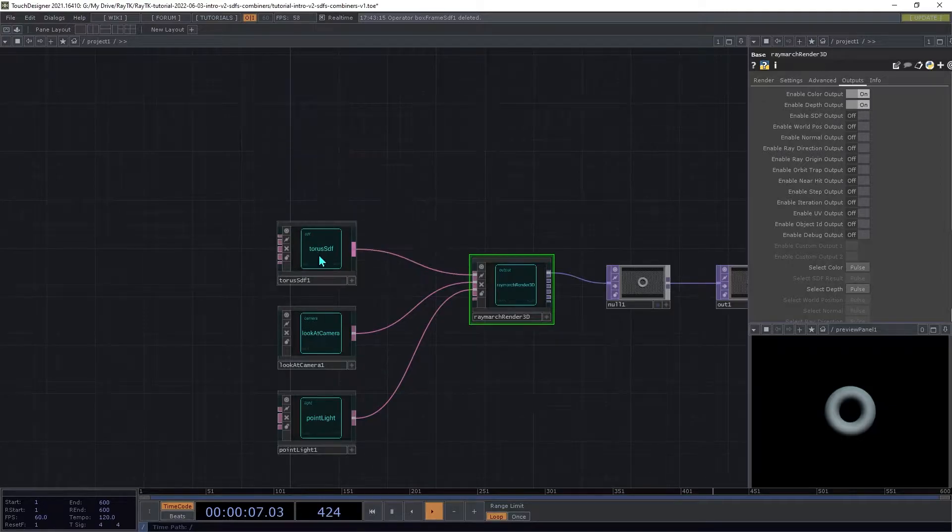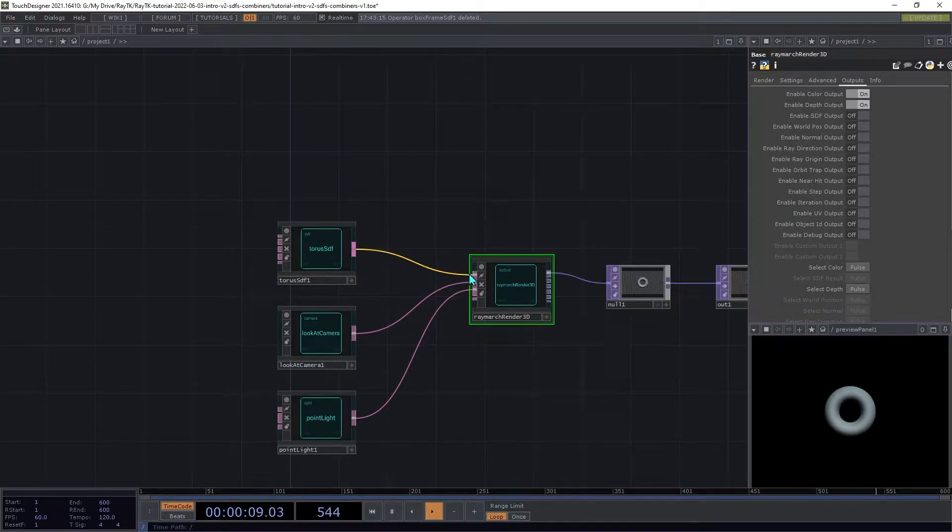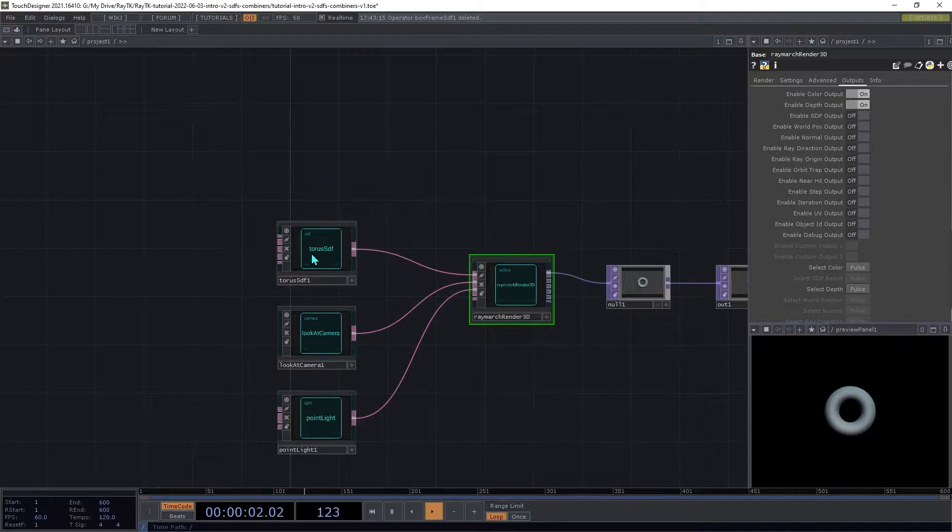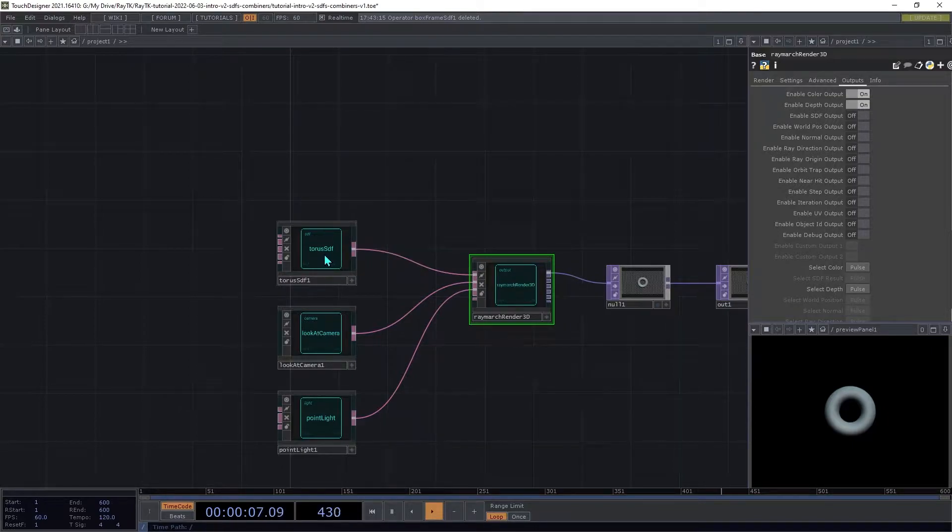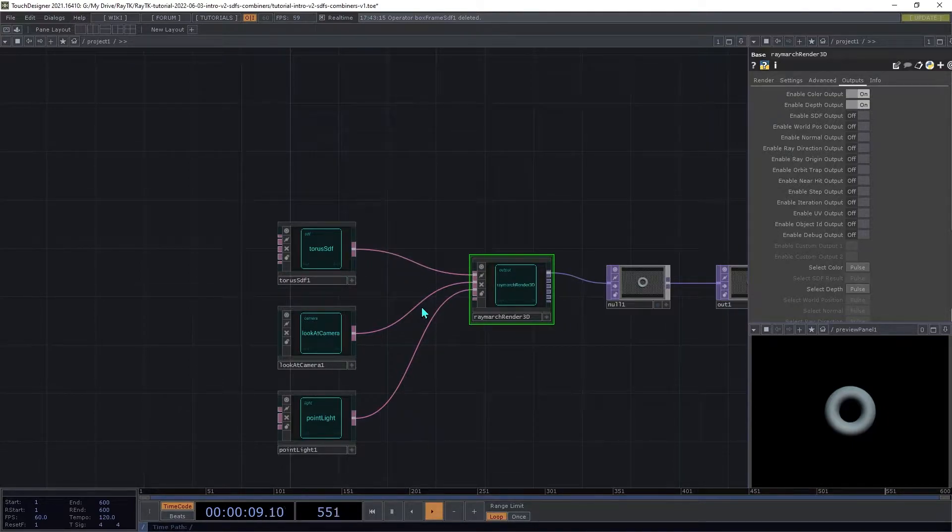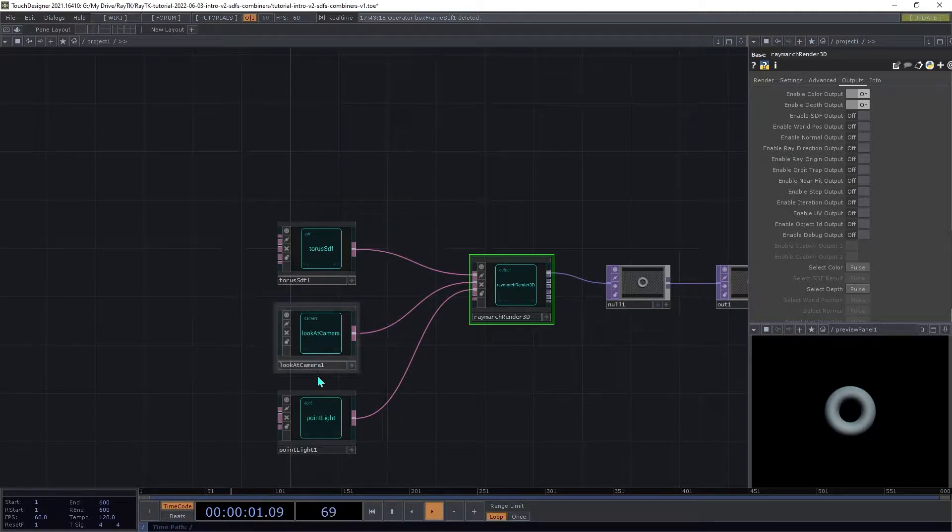Recall from the previous tutorial that only the first input on the renderer accepts an SDF. The other inputs on it are used for things like camera and lighting and so on.